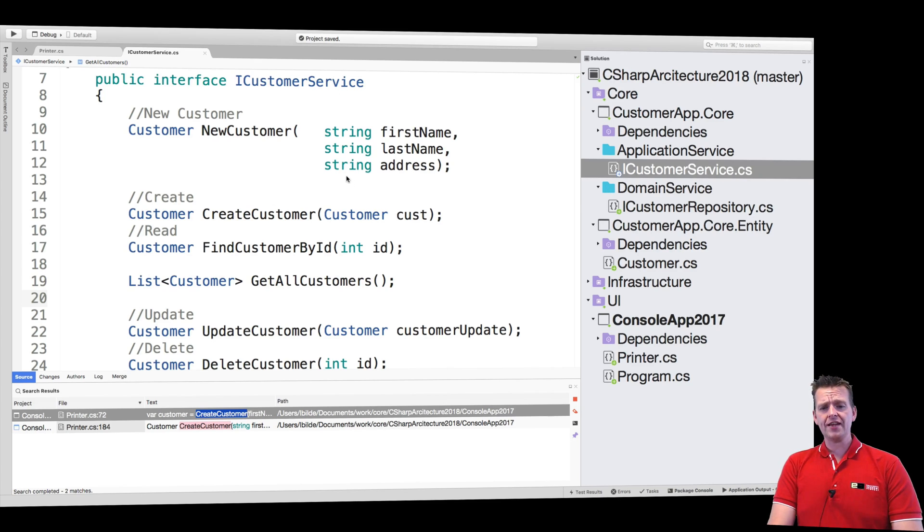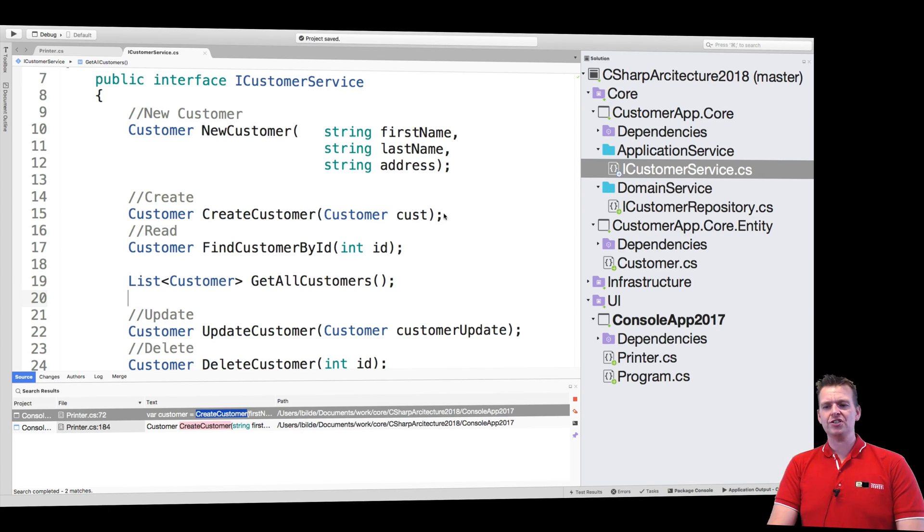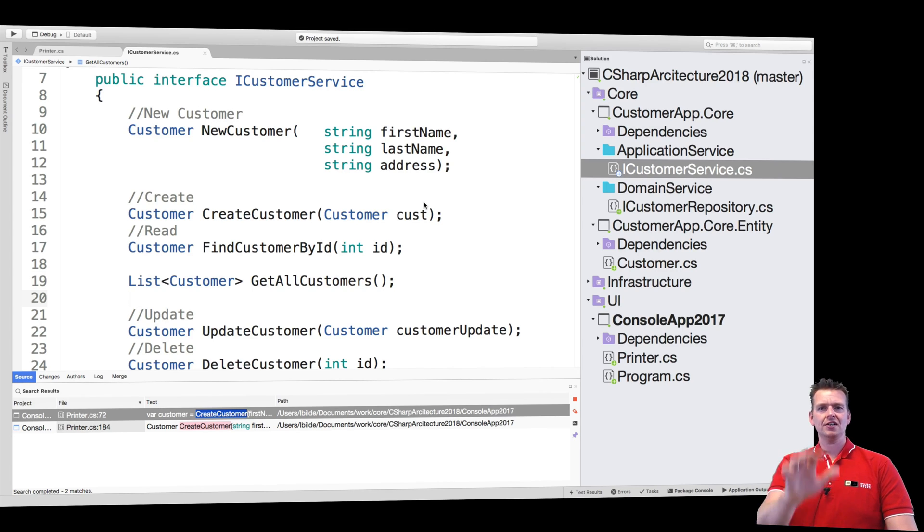Okay, so that's the application service. Let's end this lesson now. We've set up an interface. Now we just need to implement it in the next couple of lessons. See you next time. Have fun.